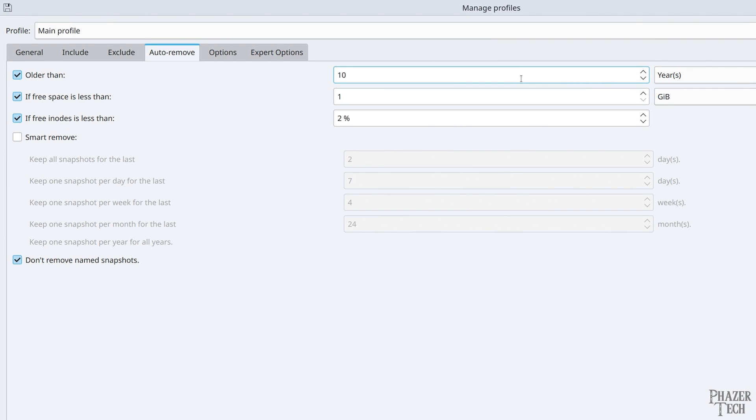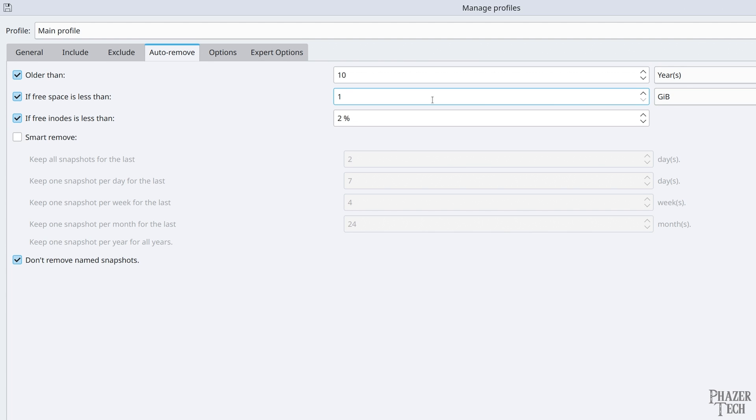Now click on the auto remove tab. Here's where you can specify the details of how long you want to keep old backups. By default, any backup that's at least 10 years old will automatically be removed. And if the free space of your destination drive reaches one gigabyte, then it will automatically remove the oldest backup. I'm gonna change this value to 20 gigabytes to give me a bit more headroom.